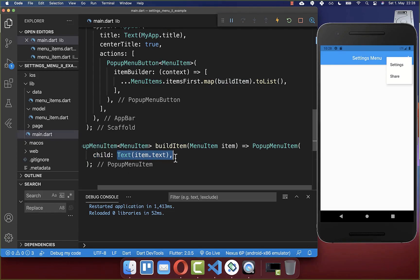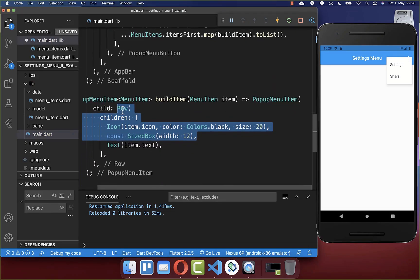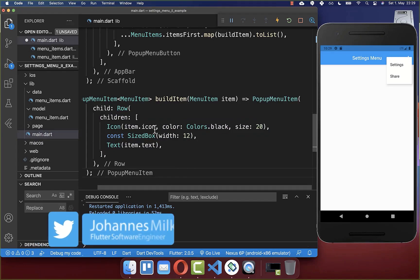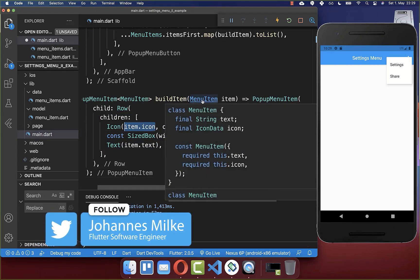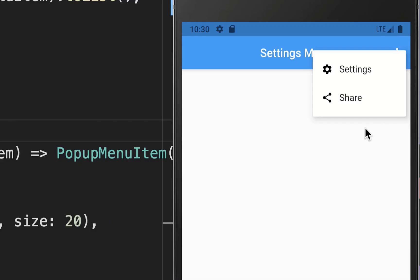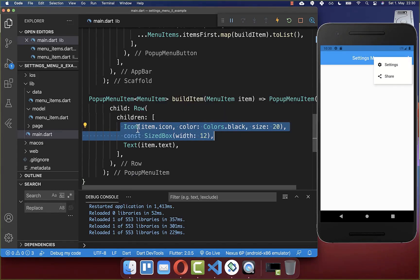In case you want to display other widgets you can also change it. For example, I put a Row widget inside to display multiple widgets next to each other — we display the text and next to it the icon. We access the icon over our menu item, which holds all the data we now display in our UI. After a hot restart you also see the icon next to our text, exactly as we defined.